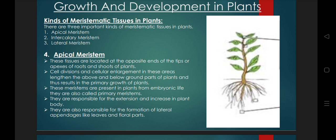These meristems are present in plants from embryonic life, where there is embryo formation. When these apical meristems are present, they show primary growth in plants, and they are responsible for the extension and increment in the plant body.